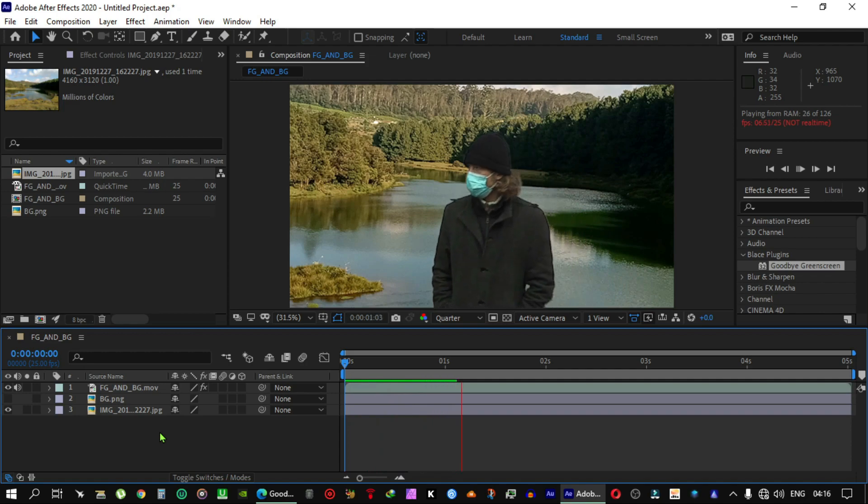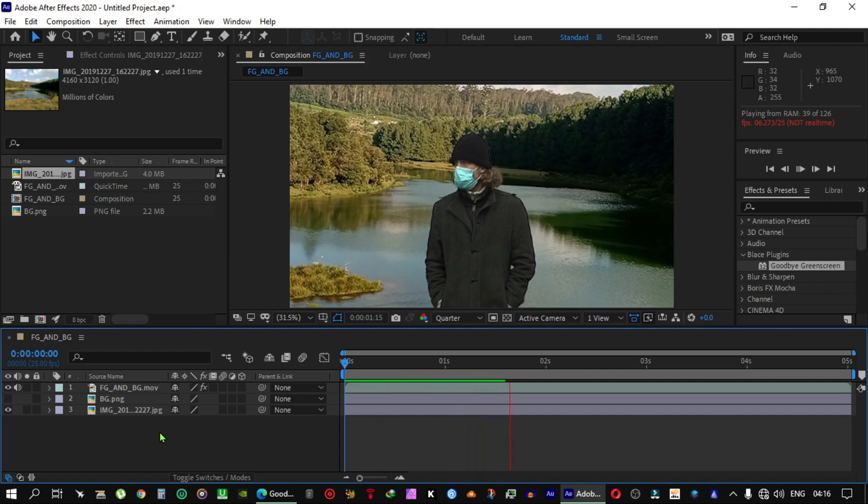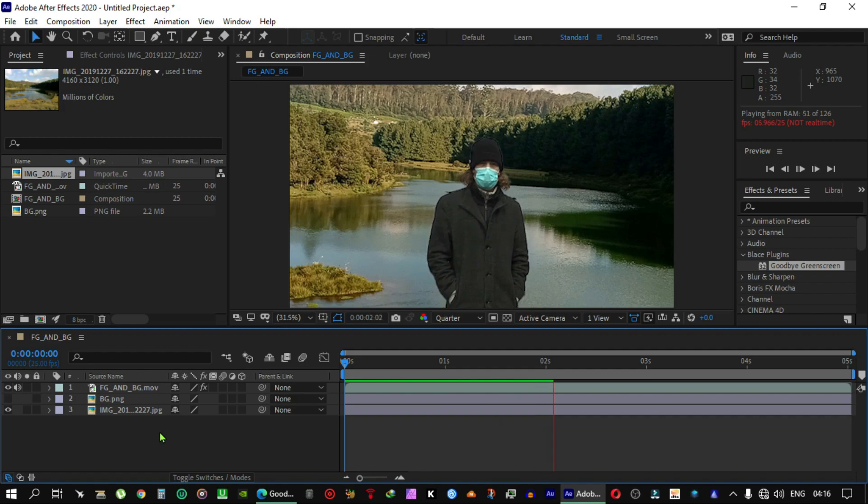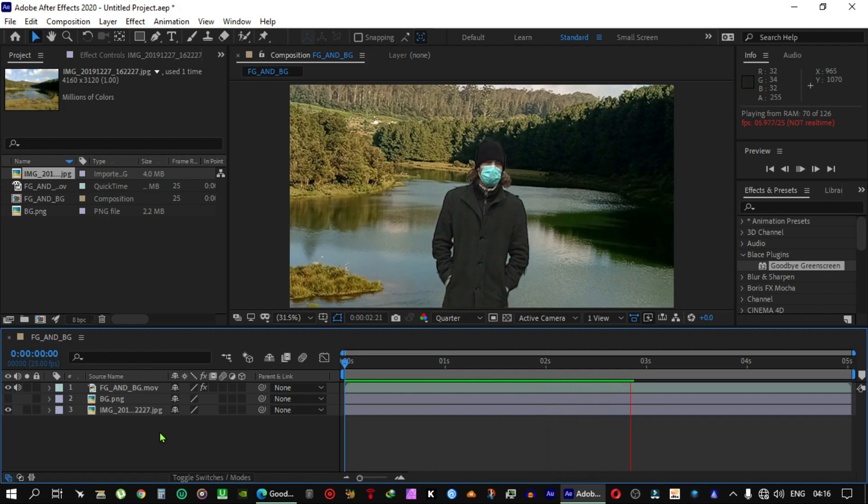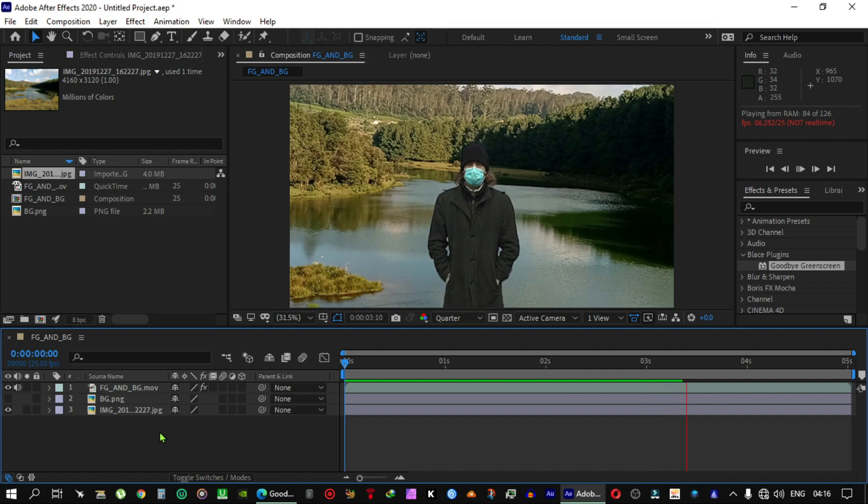This looks a bit sluggish, but it's rendering. Once the render is complete, this video is flawless in playing.